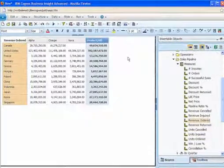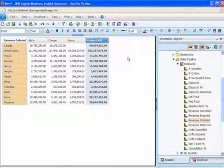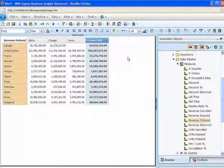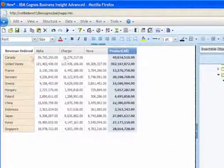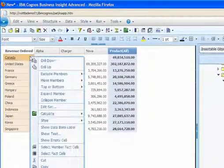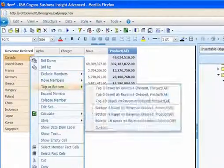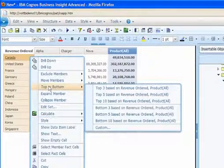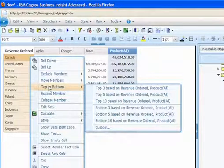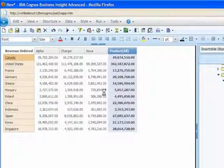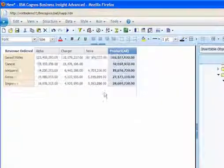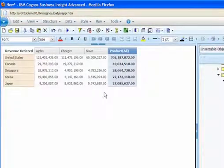Next, a user could change the focus of the analysis to the top performing countries. Using the context menu, simply select the ranking function, top or bottom. In this case, we want the top five based on revenue ordered. The result displays the top five performing countries.